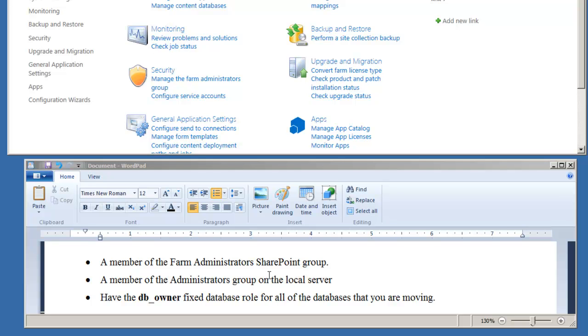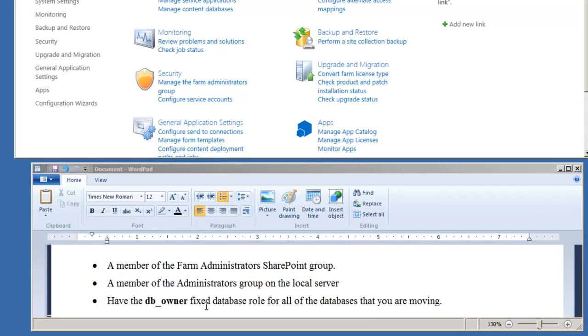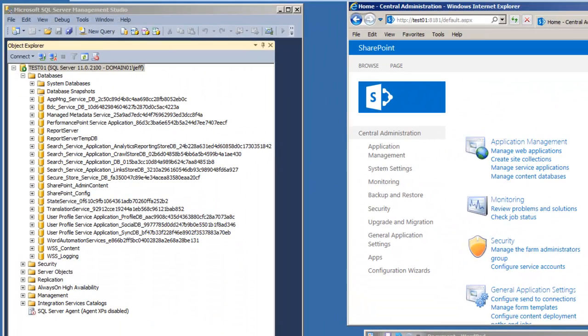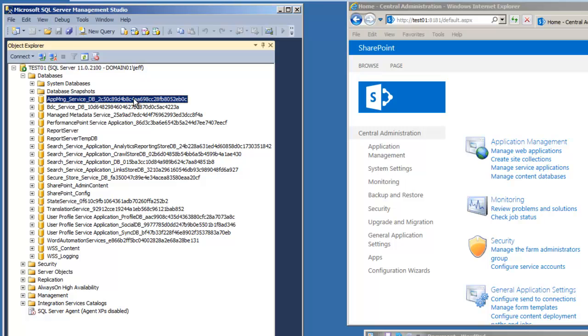Also needs to be a member of the local Administrators group, and needs to be a DB owner for the database which we're going to rename. In this case, you can see here in Management Studio a number of application databases, for example, App Management Service database. We're going to rename it and remove the GUIDs.